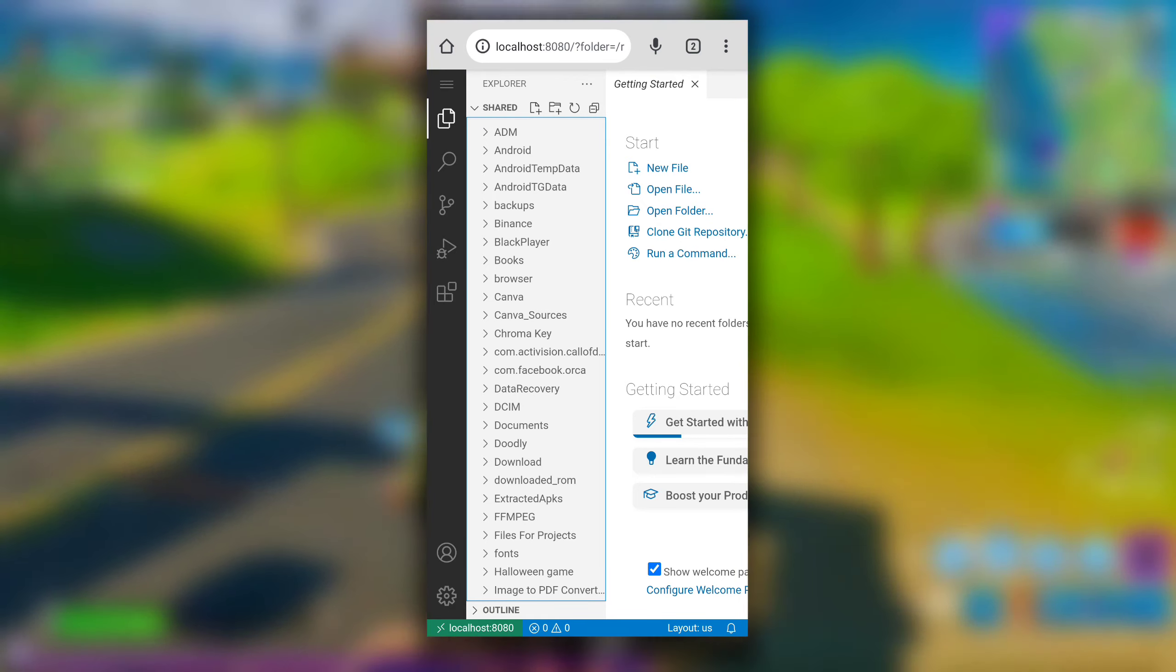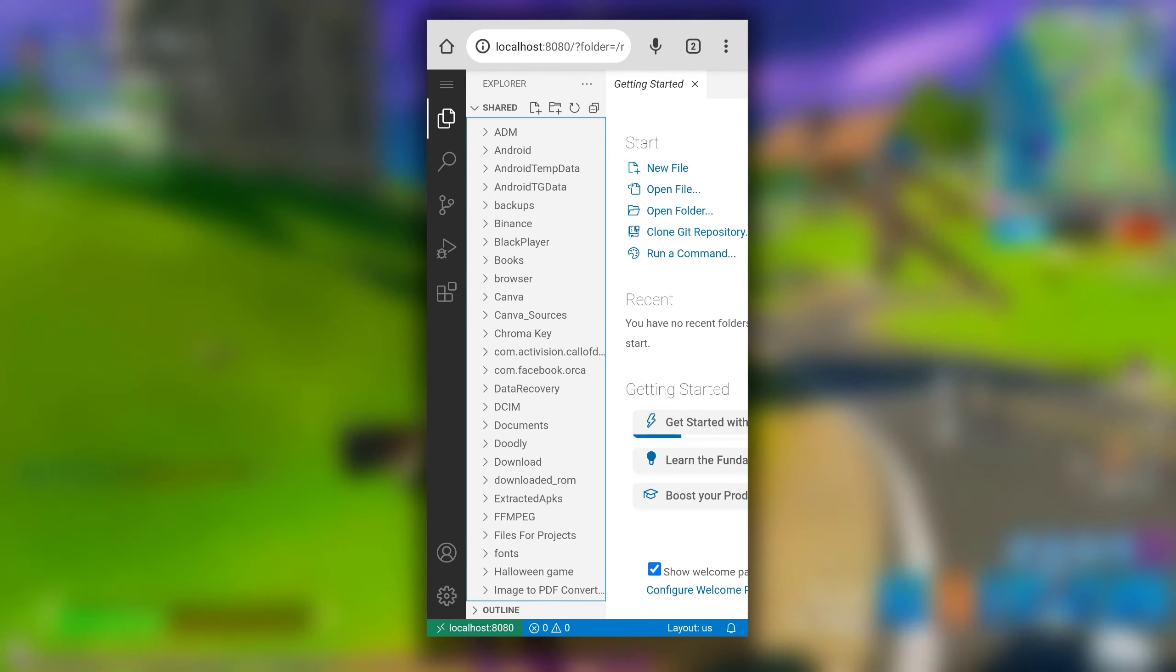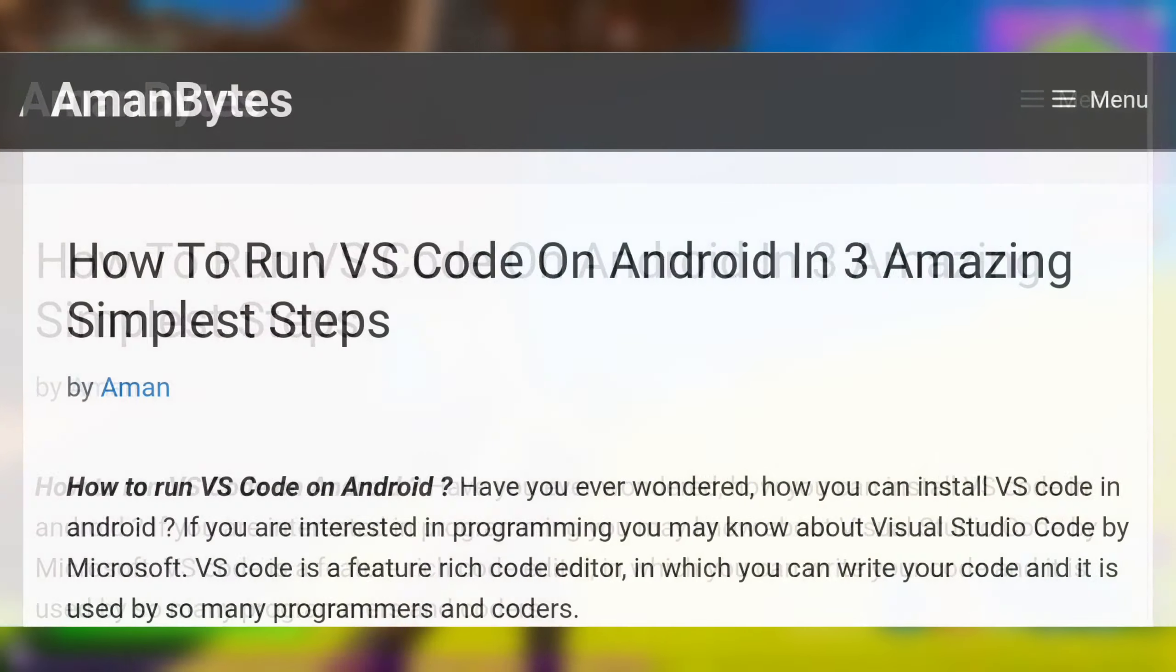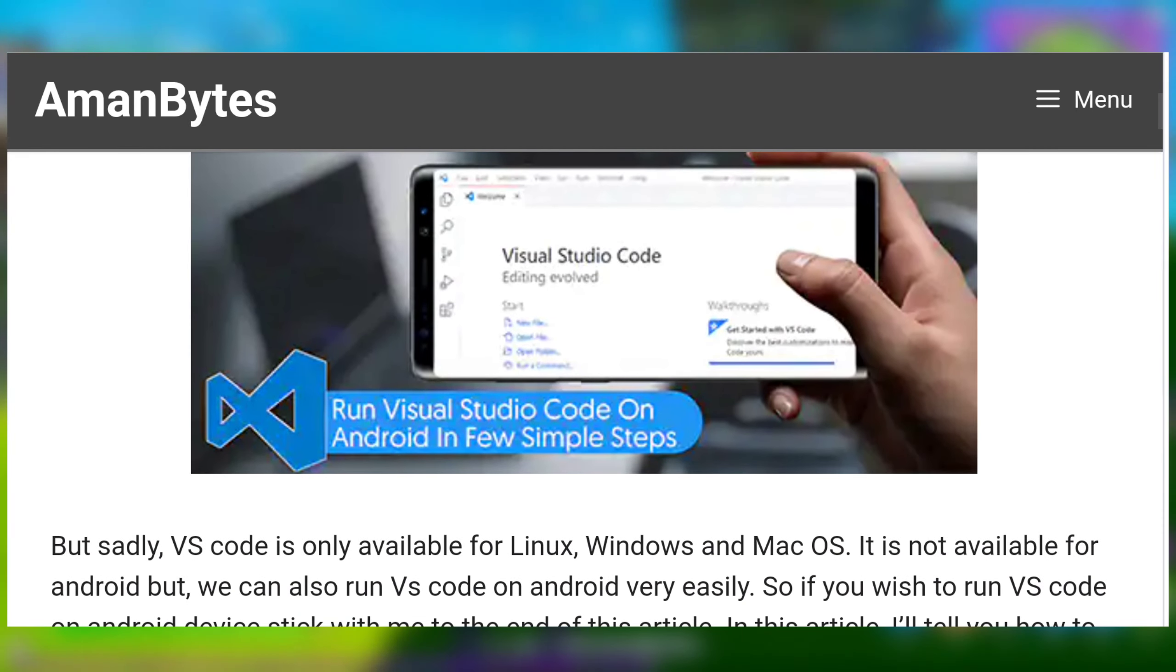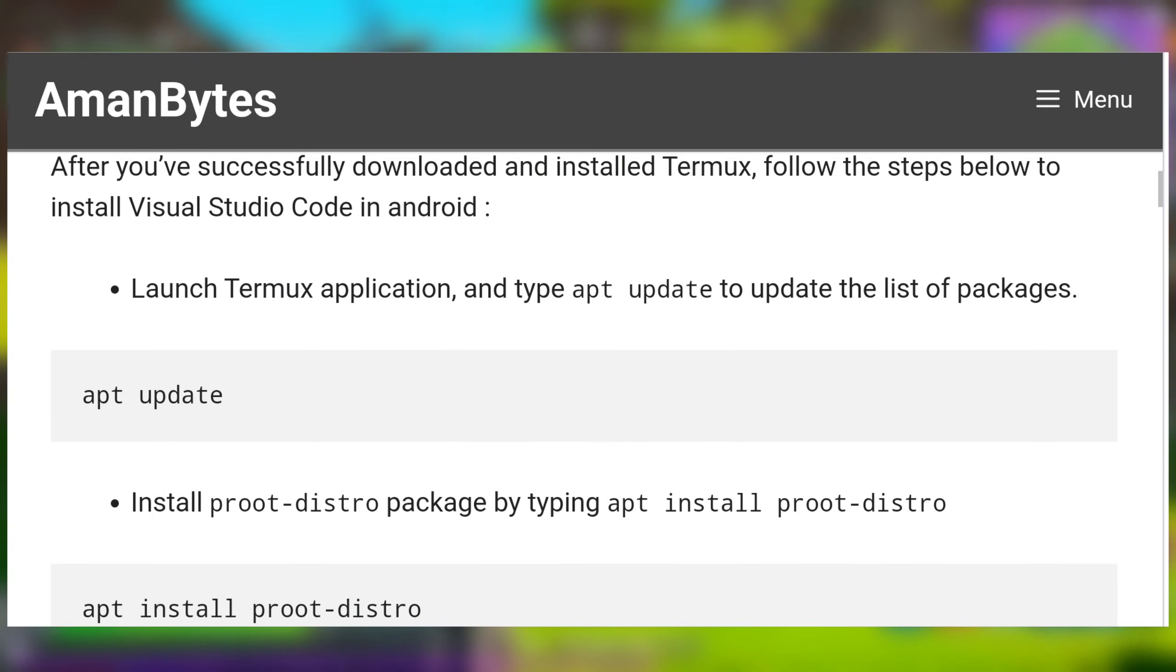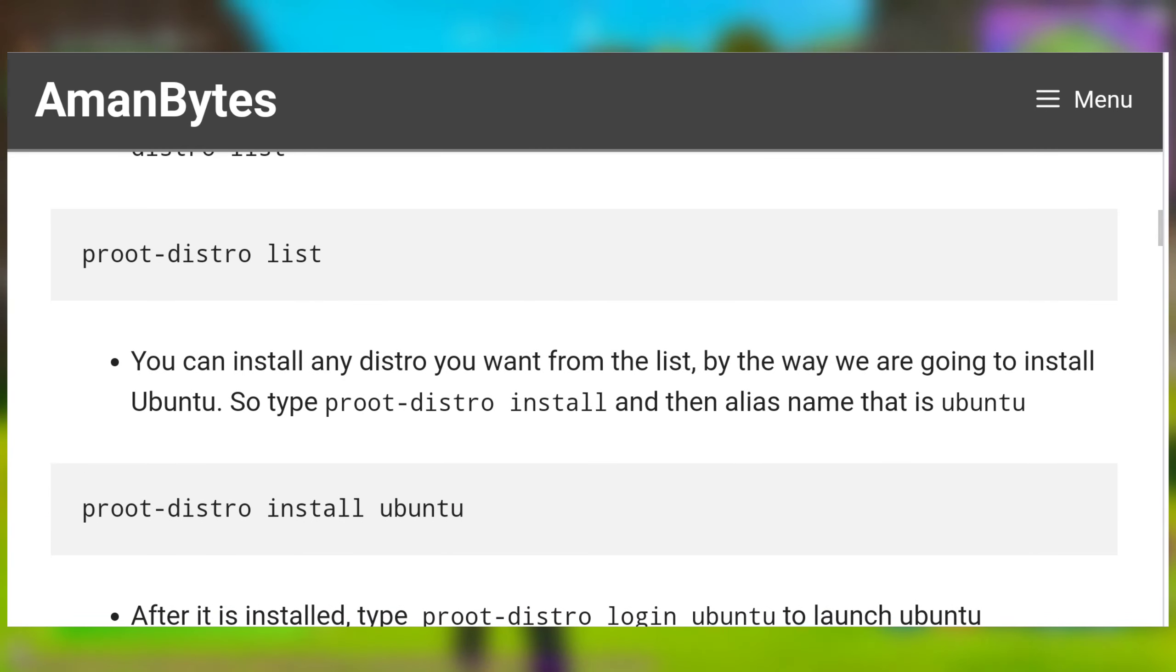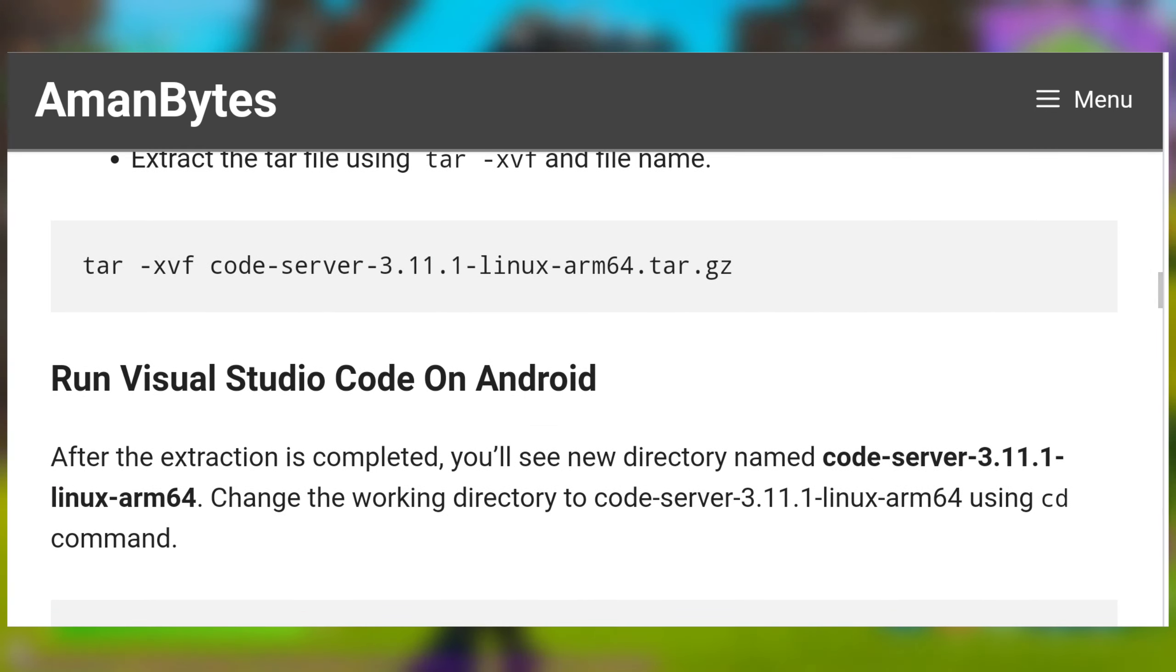And also all the commands used in this video to install VS Code in Android are in this article on amanbytes.com. So search for VS Code in Android amanbytes and copy paste all the commands from there. That's it for this video. I hope you have found this video useful. I will see you in the next one.